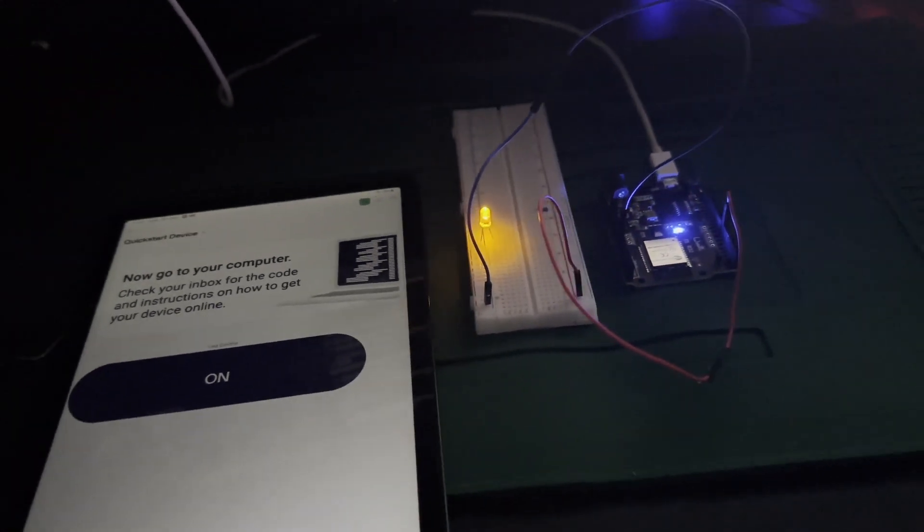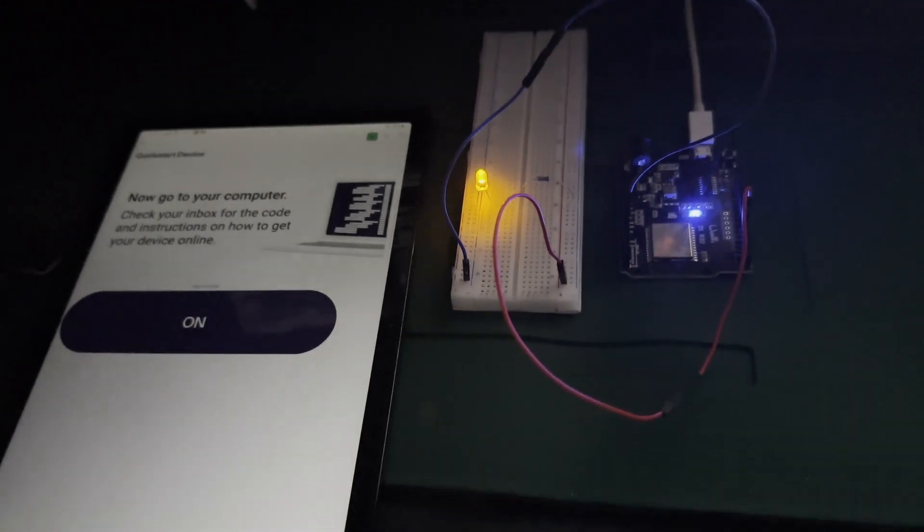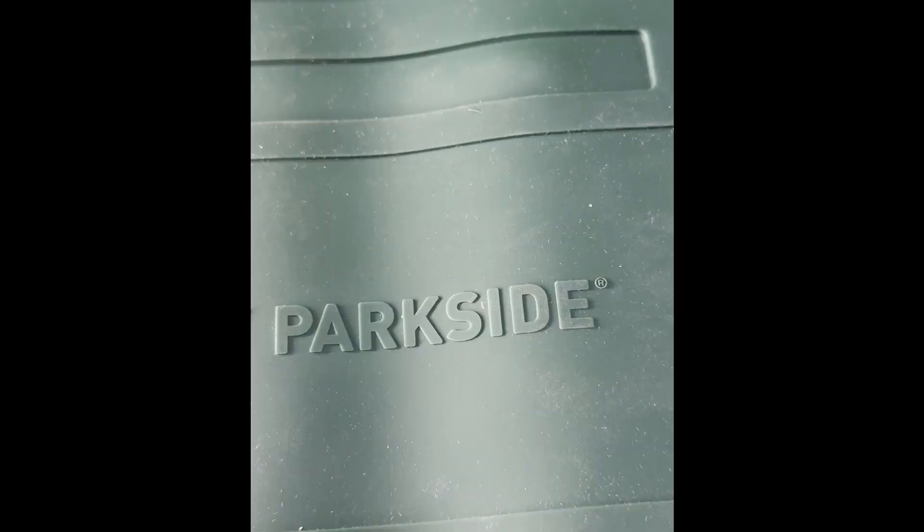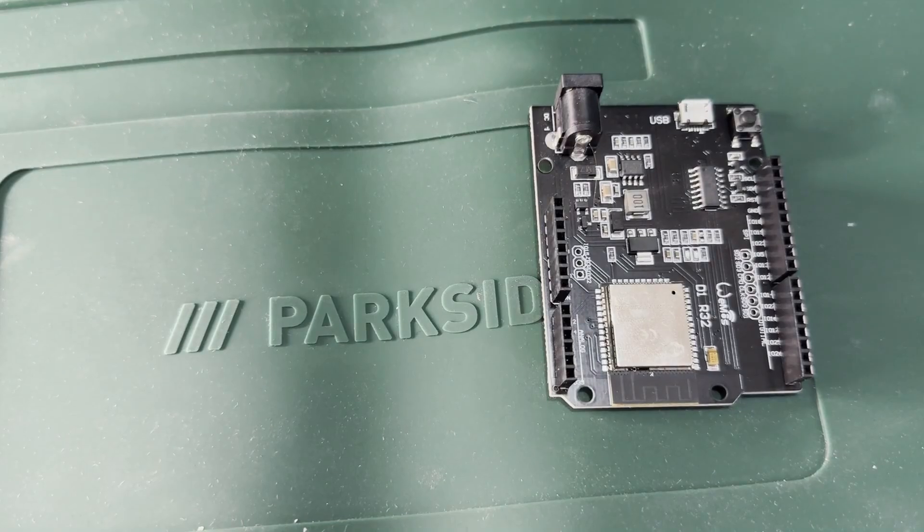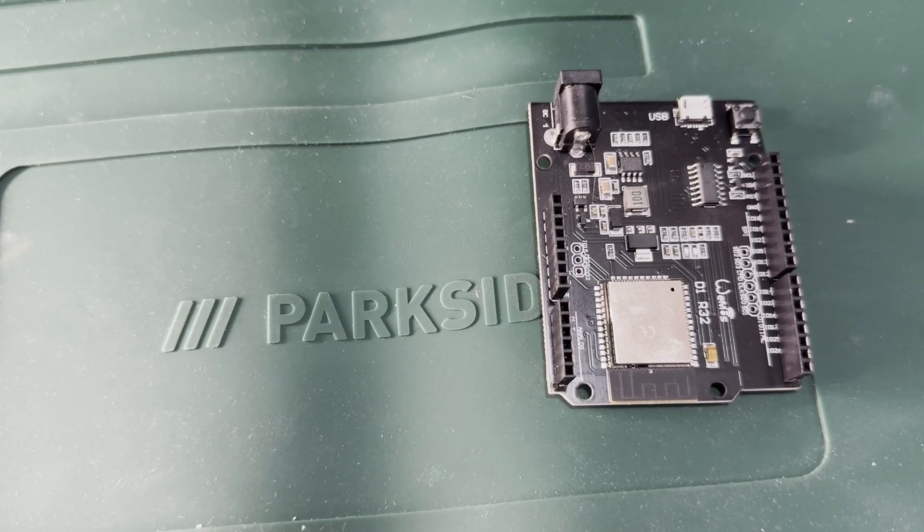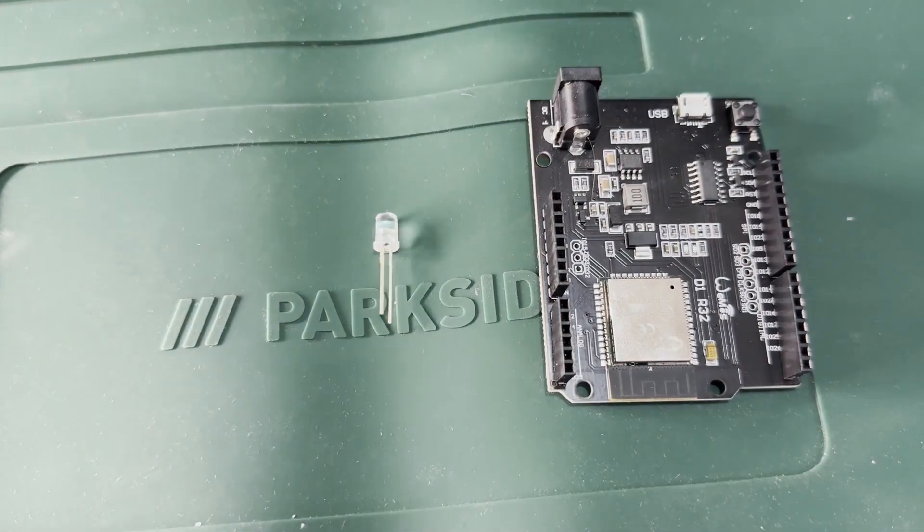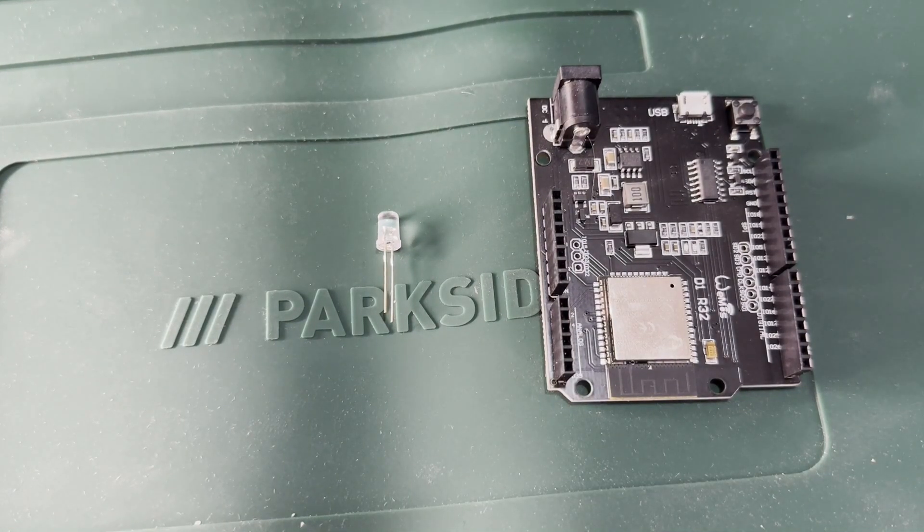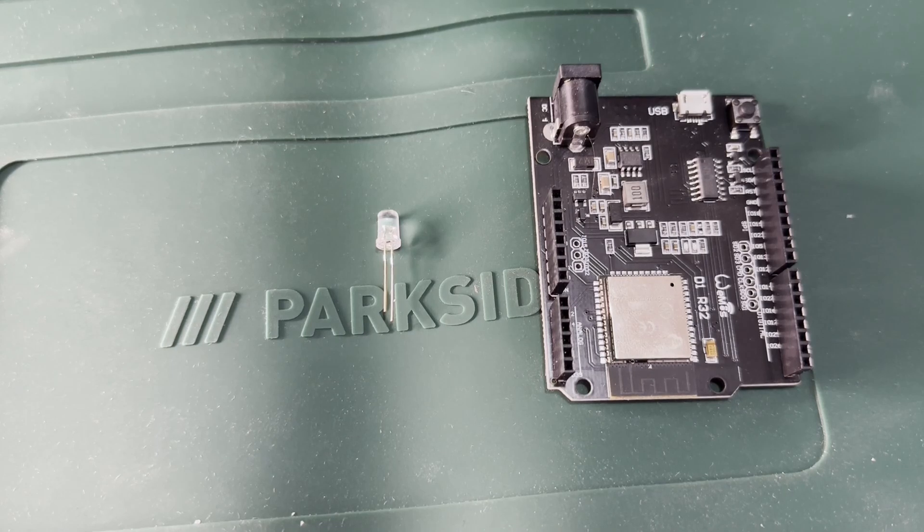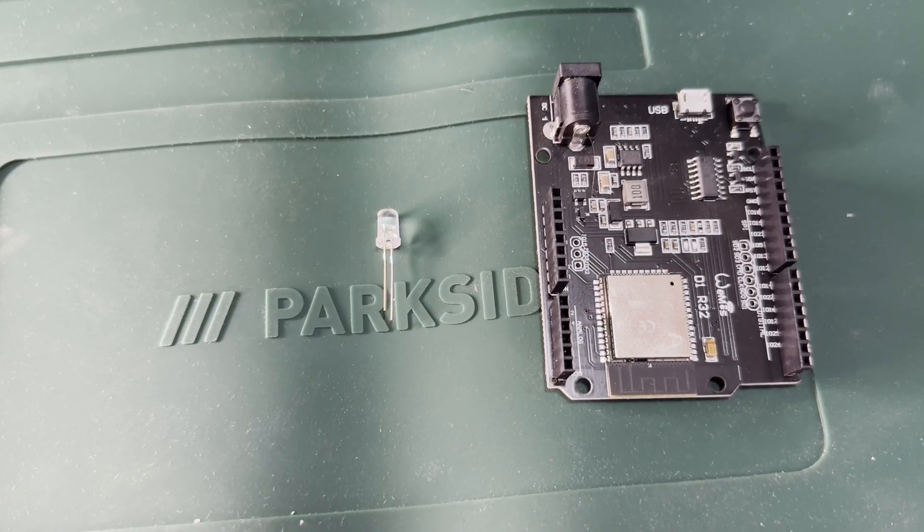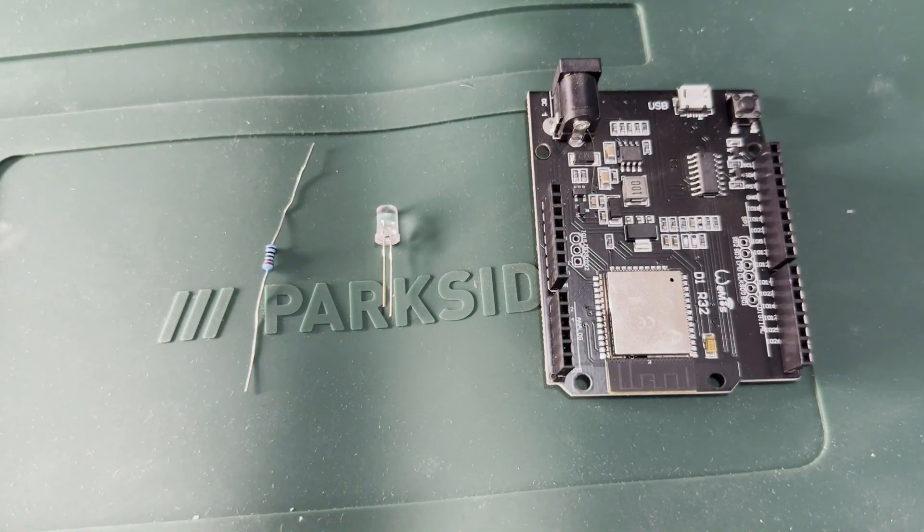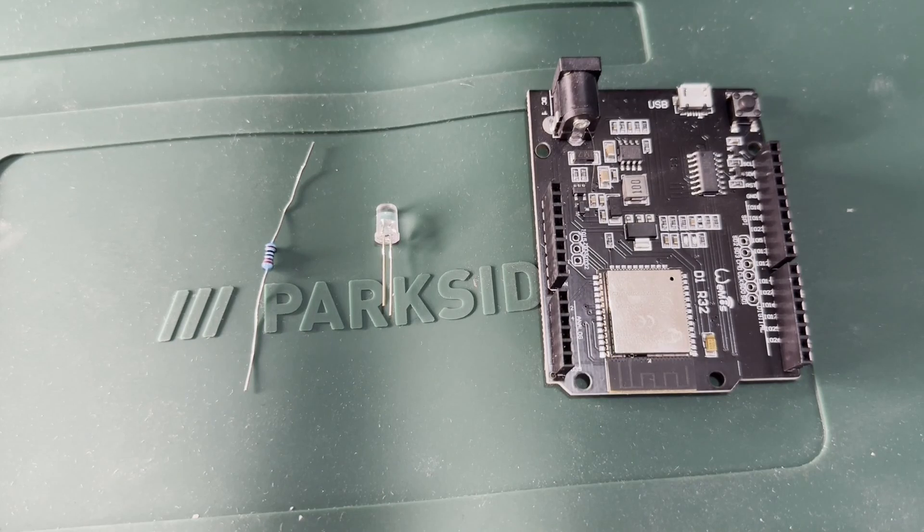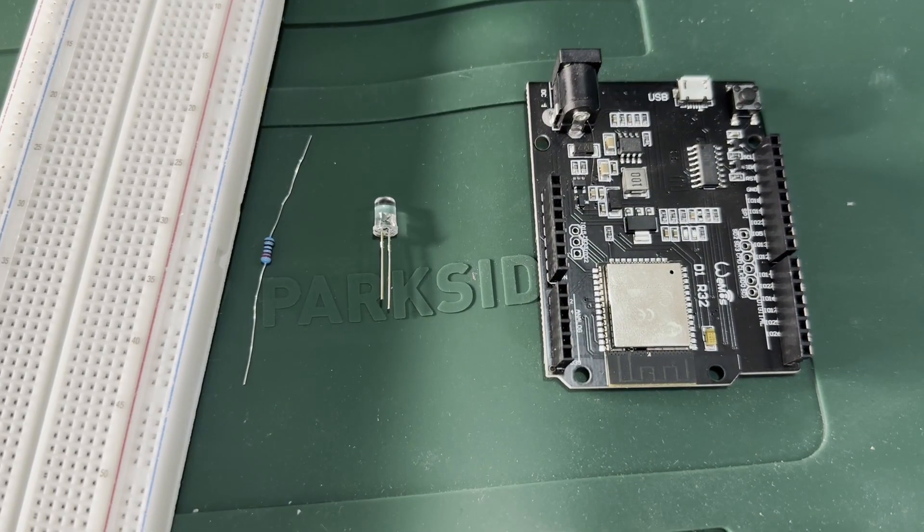For this project, you'll need an ESP32 board, a single LED or an RGB LED for more advanced control, a 330 ohm resistor to limit current, a breadboard, and jumper wires.